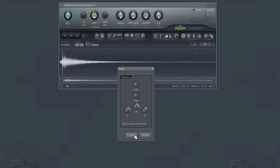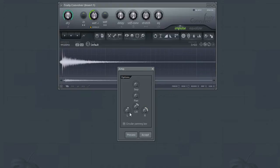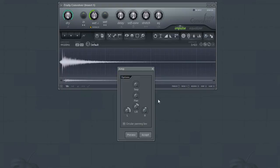There is also the individual controls for the volume of the left and right channels. Once you have the changes you like, click the Accept button to apply them to the impulse response file. If you wish to exit without applying any changes, simply close the AMP window.